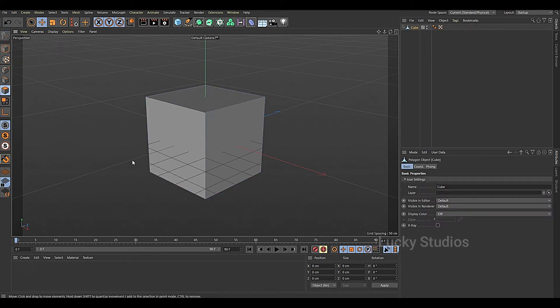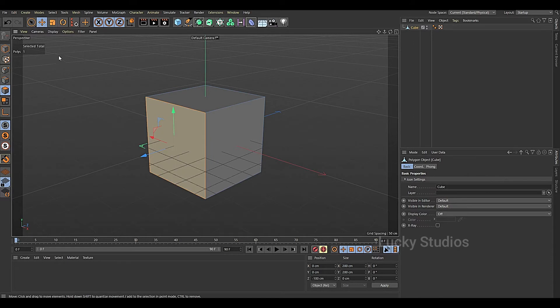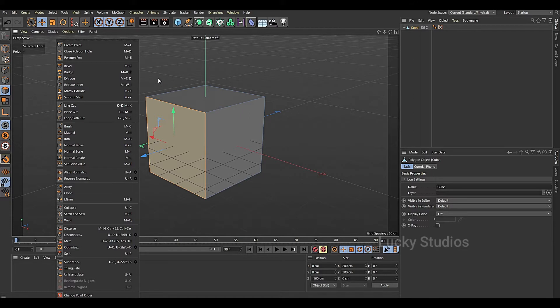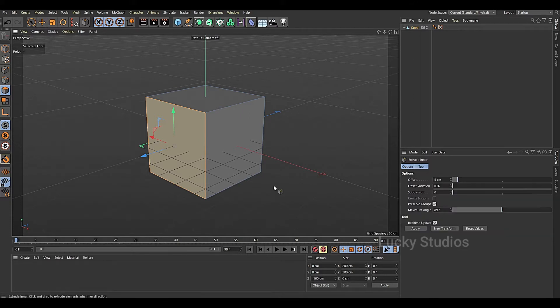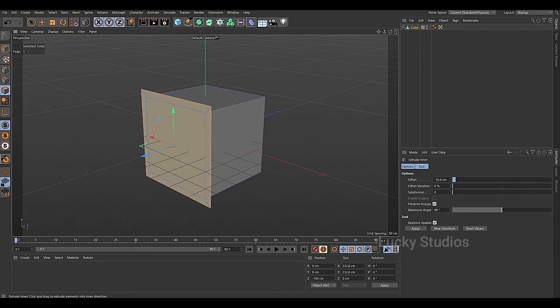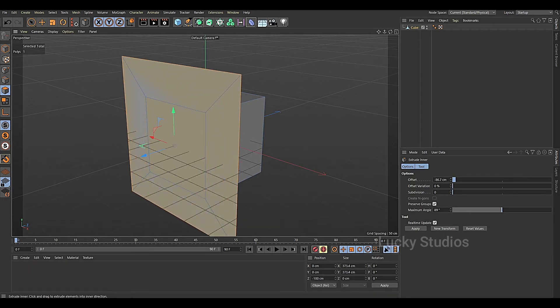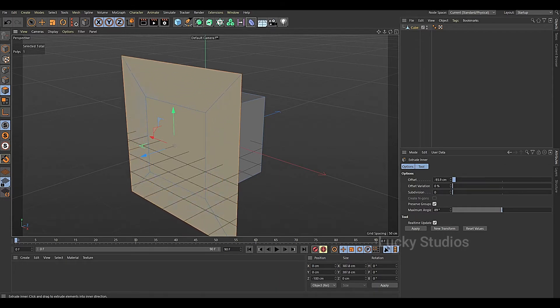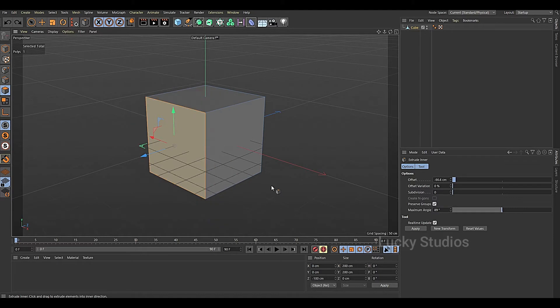We will select this and then extrude the tool. The shortcut is I. Click I and then move left to create a face within the face, creating an inner face.